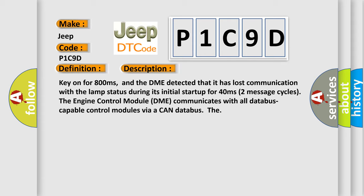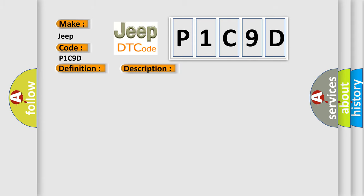This diagnostic error occurs most often in these cases: DME has failed terminal resistance for CAN bus, or faulty CAN data bus wires have short-circuited to each other. The Airbag Reset website aims to provide information in 52 languages.